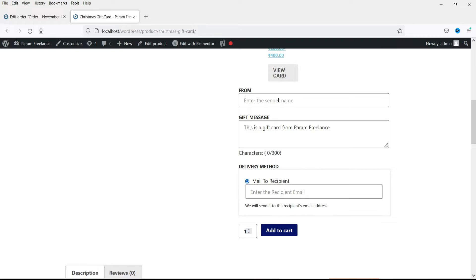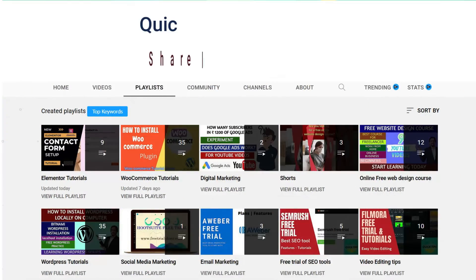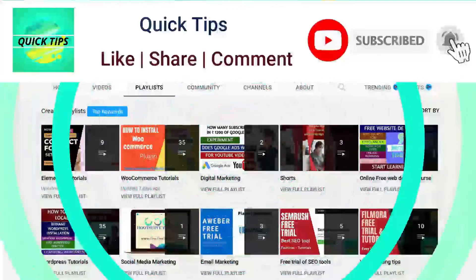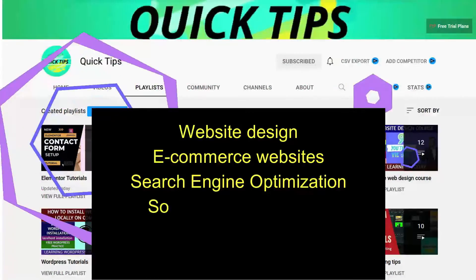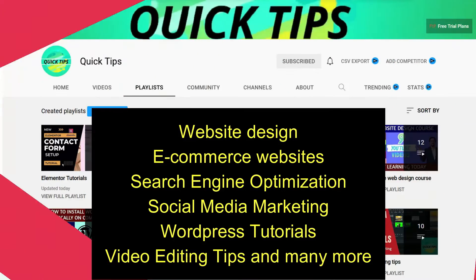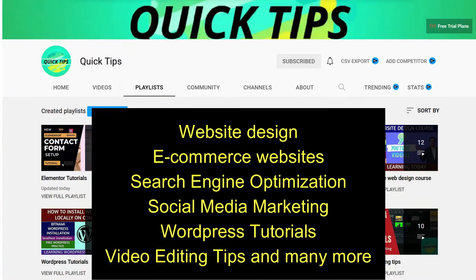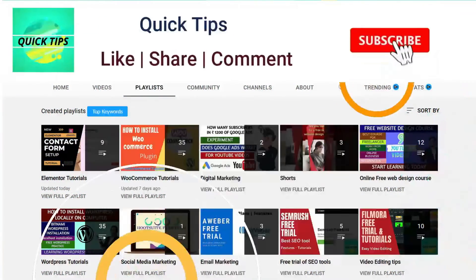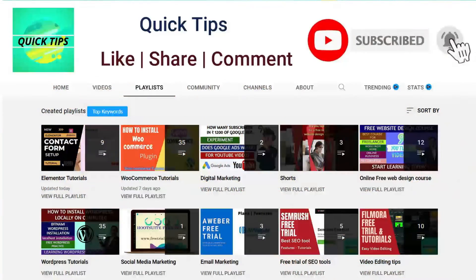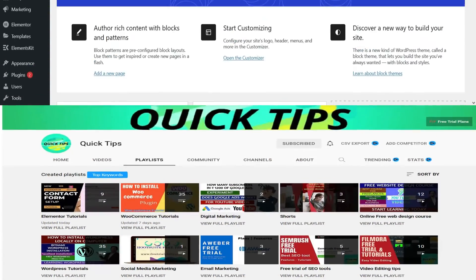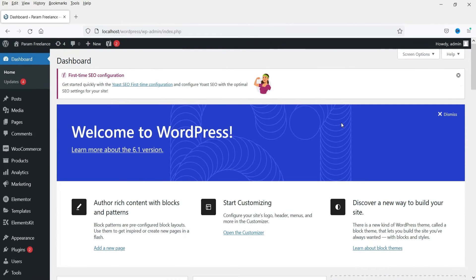Do not forget to subscribe to the Quick Tips YouTube channel to watch new videos about website design, ecommerce websites, search engine optimization, social media marketing, WordPress tutorials, video editing tips, and many more. Press the bell icon to get instant notifications whenever we publish new videos.